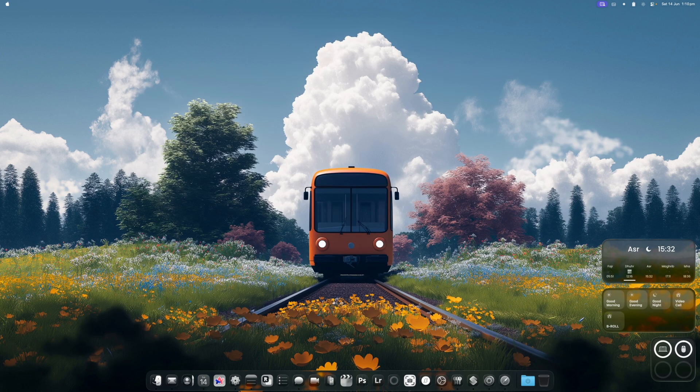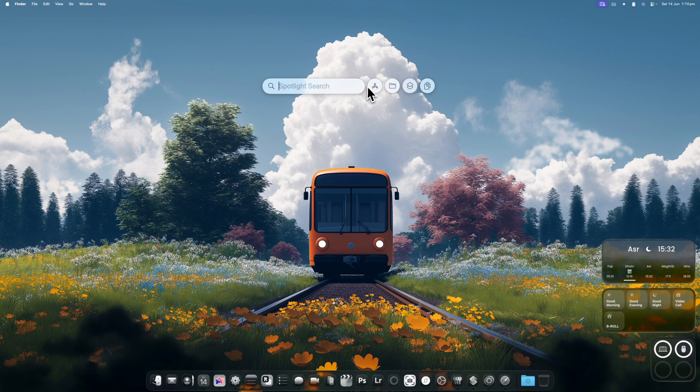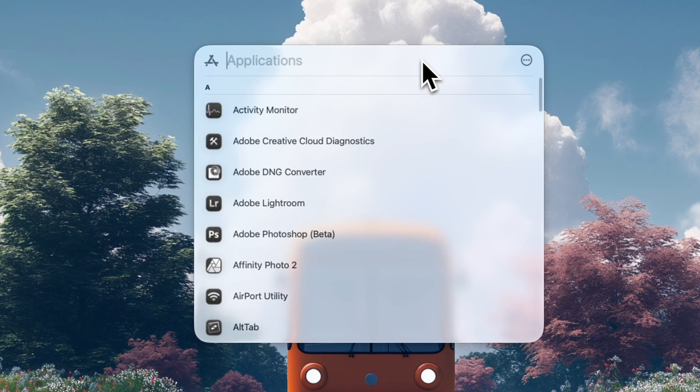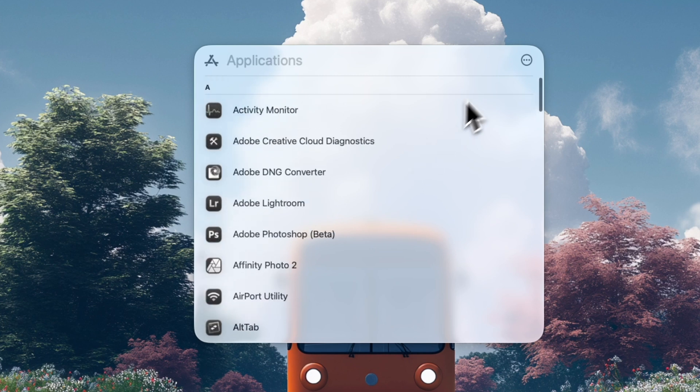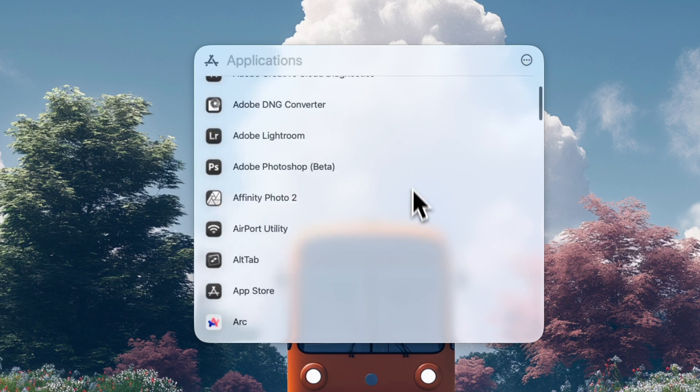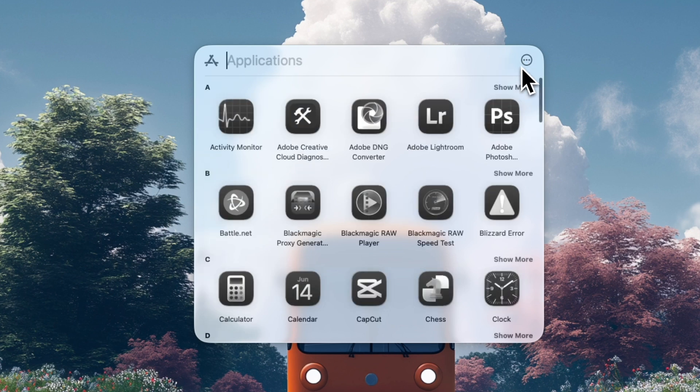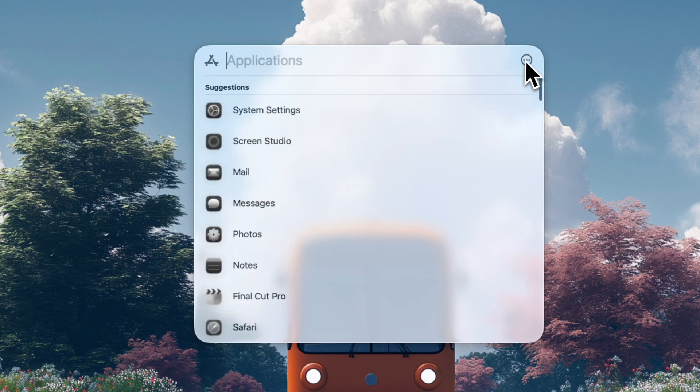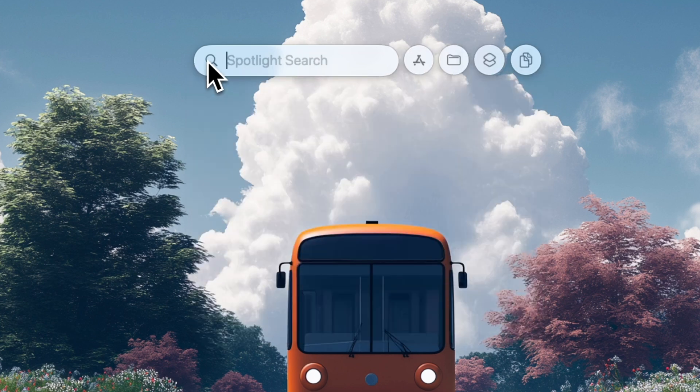If you hit command and spacebar, you'll bring up Spotlight Search. And when you hover over Spotlight, you'll see here that you can click onto Applications and you'll have a full list of all the apps that are installed on your computer. I actually changed this to have it like a list view, but you can change it to be as an icon view. You can change it to be done by category, but I kind of find this to be a little bit hard to navigate. So I just have it done as a list and alphabetically.